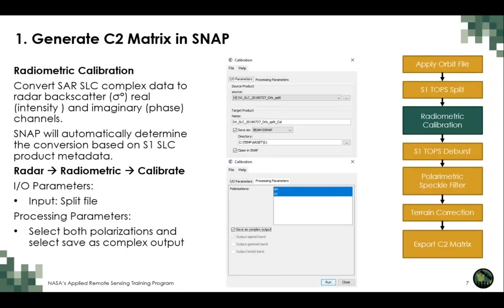A radiometric calibration must be performed on the newly refined spatial extent. The radiometric calibration tool converts the SLC data digital number values to radiometrically corrected backscatter using the Level-1 calibration lookup tables, reducing radiometric bias while preserving intensity and phase channels. Under the Radar Processing tab in SNAP, select Radiometric, then open the Calibrate tool. Select the TOPS split file as input, specify an output path, select both polarizations, select 'Save as a complex output' to preserve phase information, and click Run.